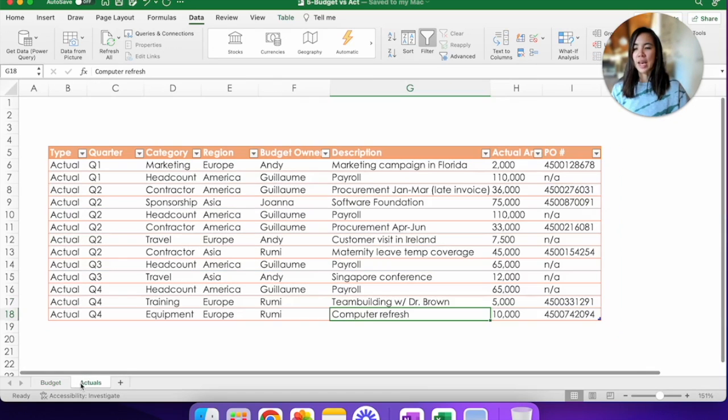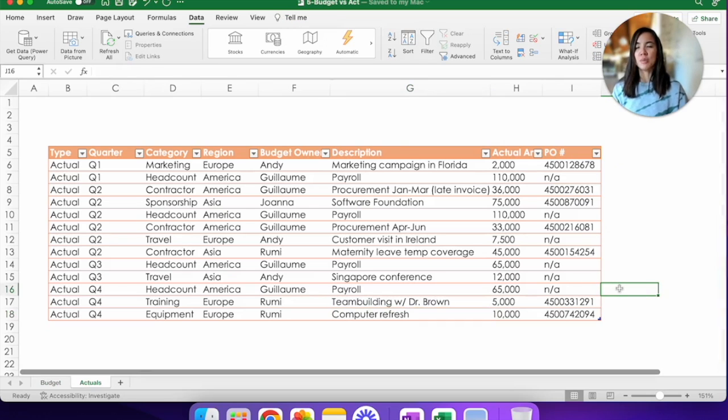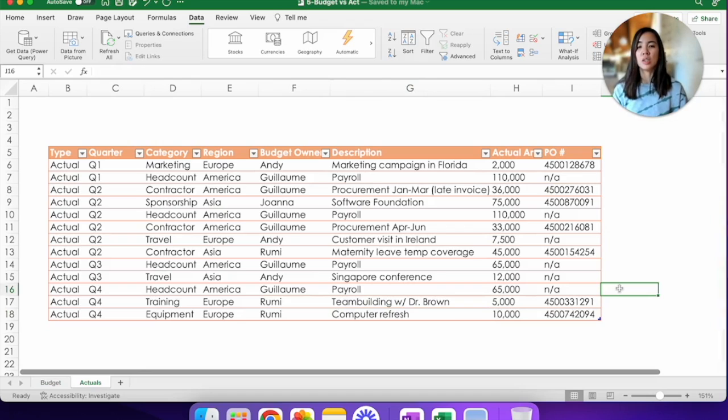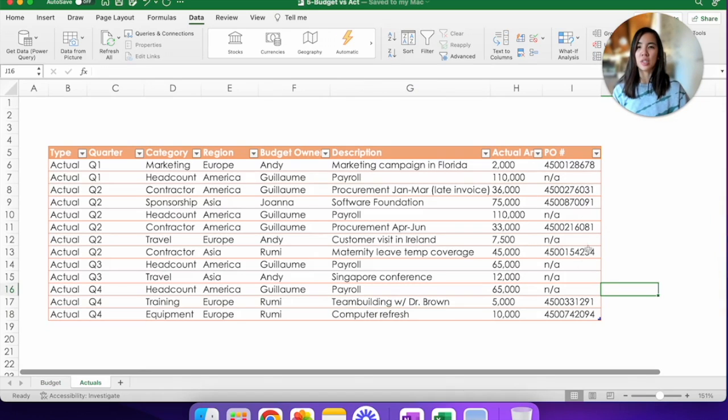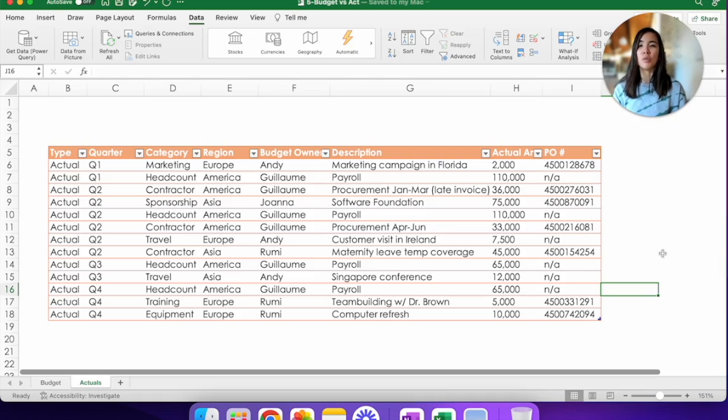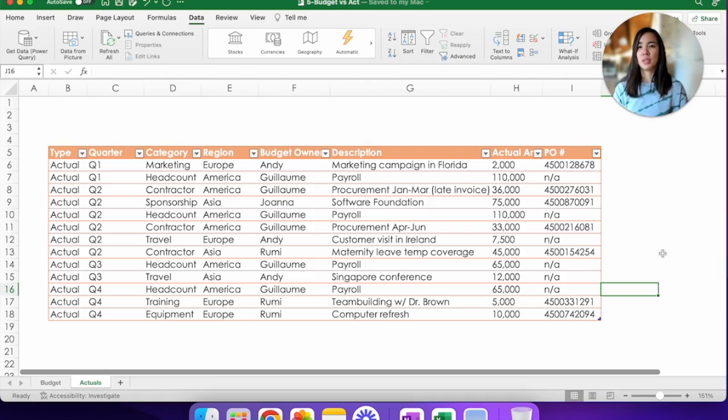You also have an actuals tab, which looks very similar columns-wise to the budget tab, but in addition, we have an actual amount here in column H and the purchase order number. So think of actuals as something that you would pull from a system like SAP that will tell you which charges have actually hit your department.